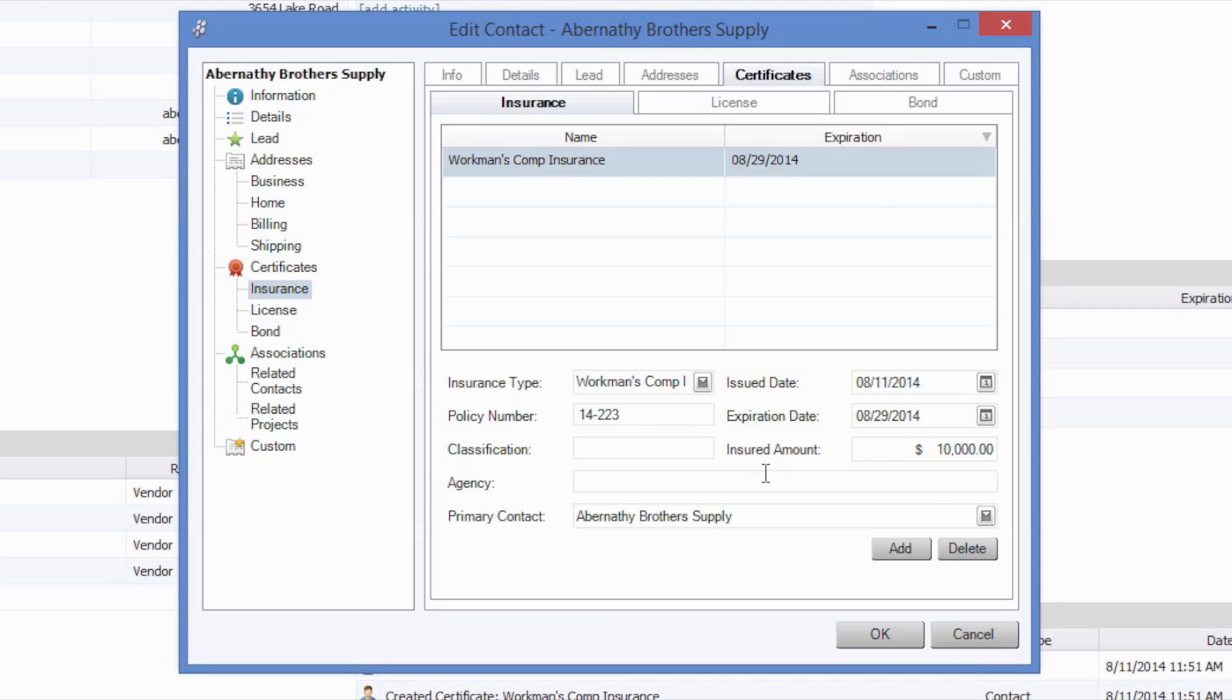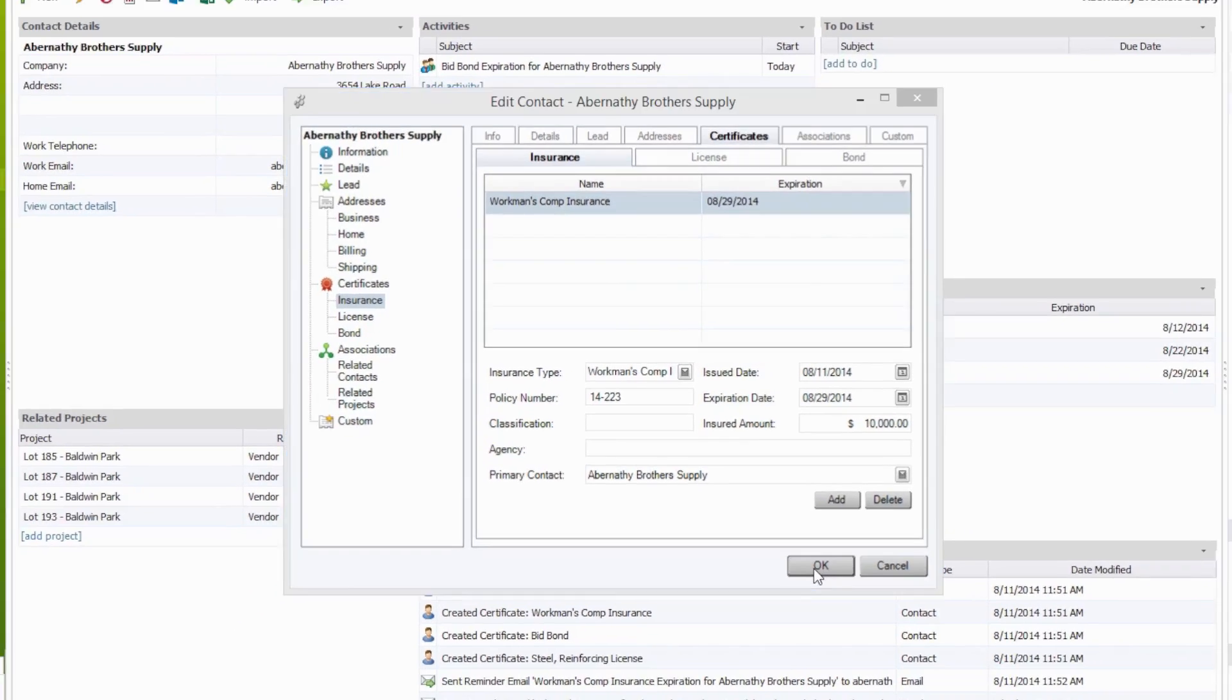Once you've entered certificate information, these details will be stored for your benefit, and Construction Suite will remain aware of the certificate status of each contact.